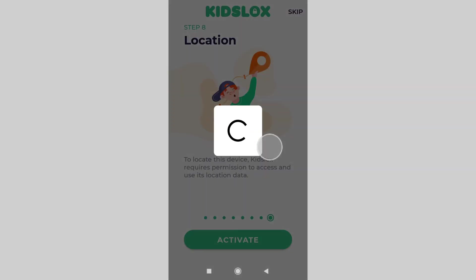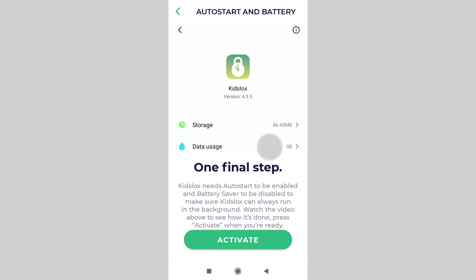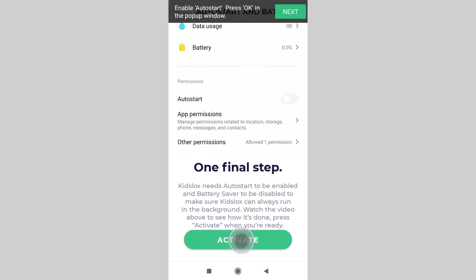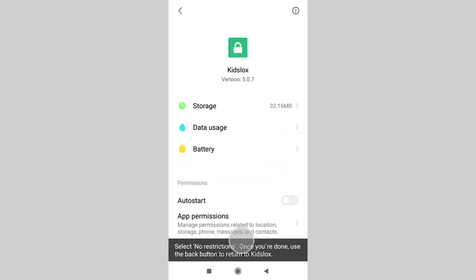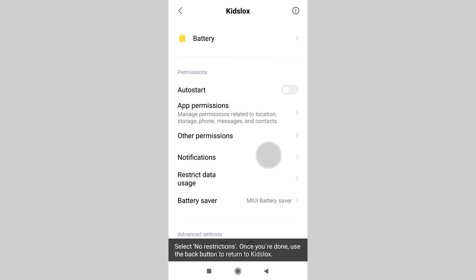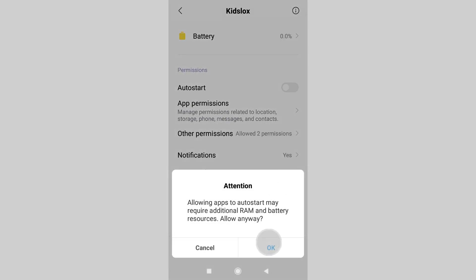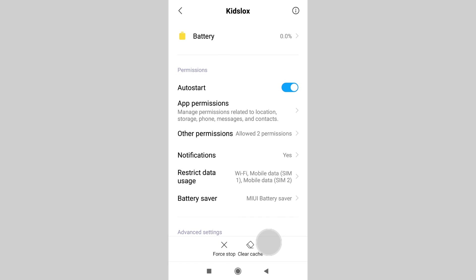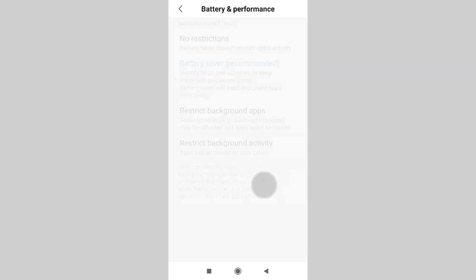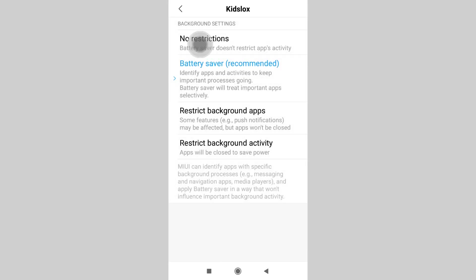We are almost there. The final step is to set auto start and battery settings, needed for KizLogs to run in the background and perform its functions non-stop. Tap activate. Device settings will open — swipe the auto start toggle to the right and tap OK in the popup. Then scroll down and tap battery saver, and on the next screen choose the no restrictions option.